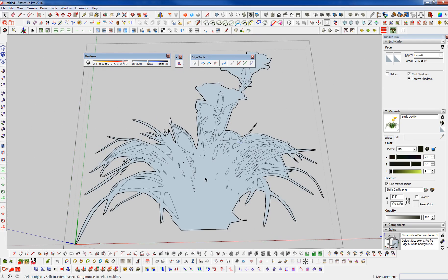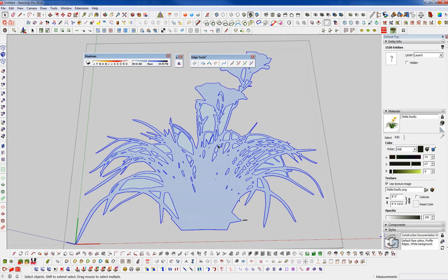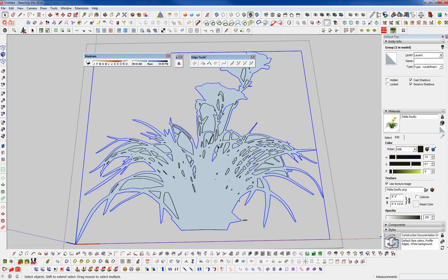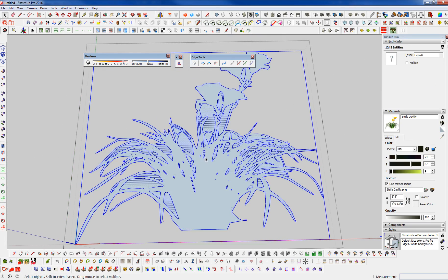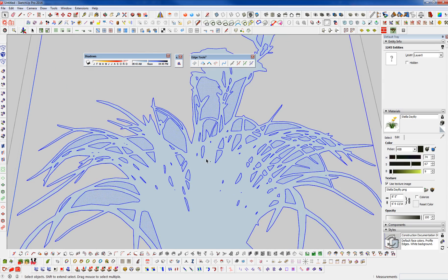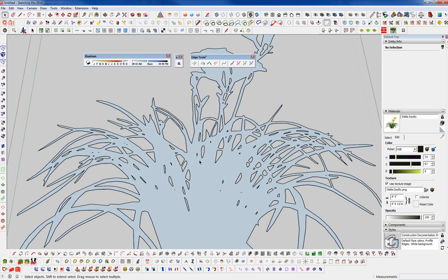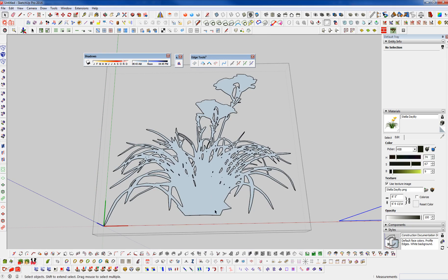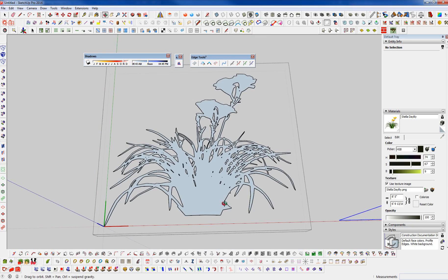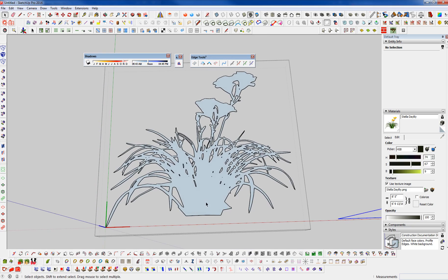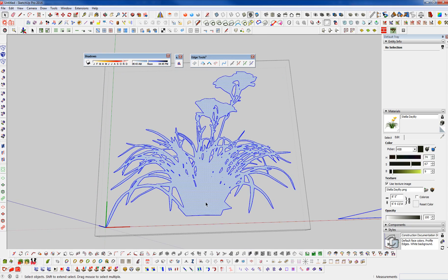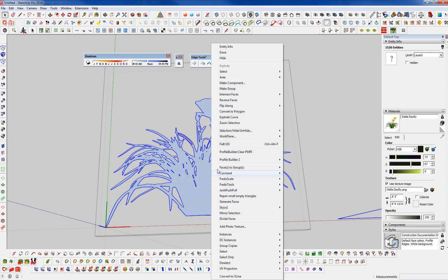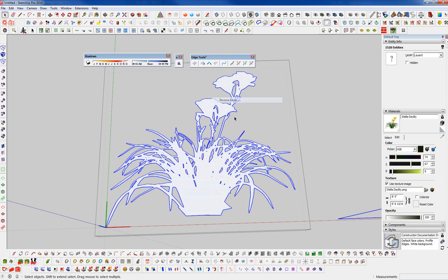So what I'm going to do now is just double-click here in the center. I'm going to make that a group. I'm going to go control A, select everything. And then control plus shift and deselect the group that we just created. And now I'm going to hit delete and delete everything else. So I just grouped what we wanted to keep, selected everything, deselected the group, and then deleted all that excess. So now we can explode this down. Let's reverse these faces.